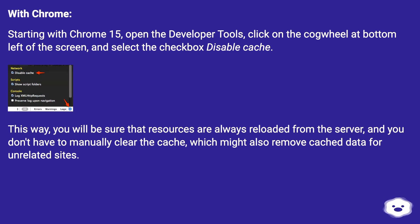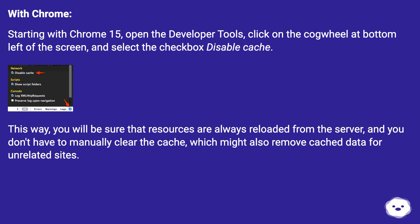This way, you will be sure that resources are always reloaded from the server, and you don't have to manually clear the cache, which might also remove cached data for unrelated sites.